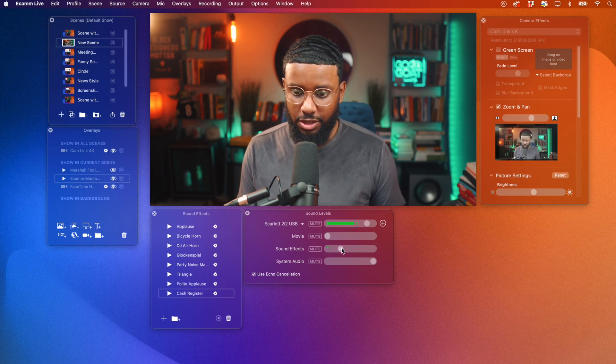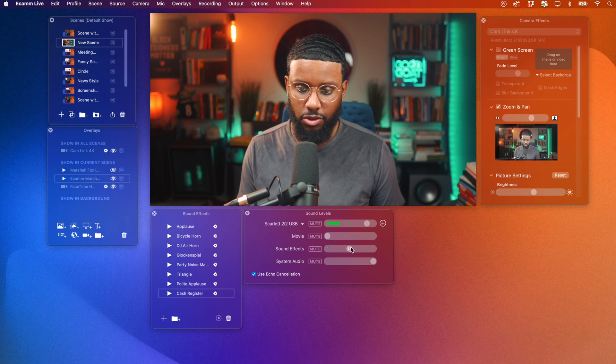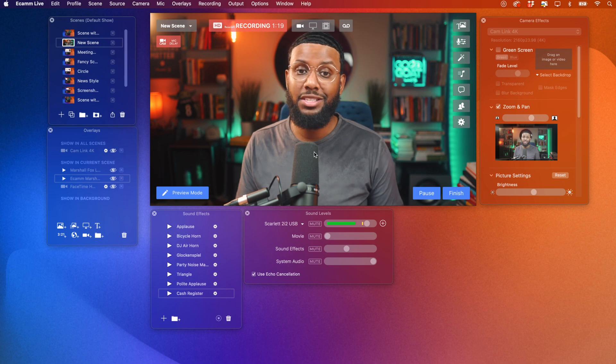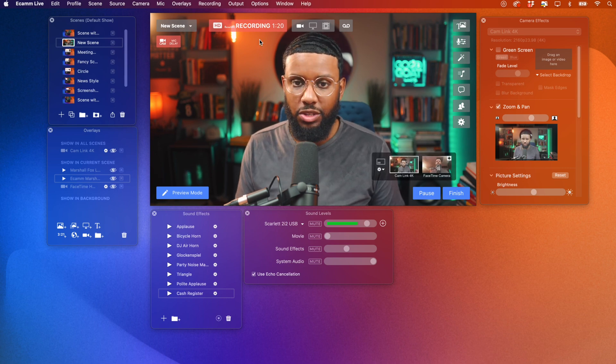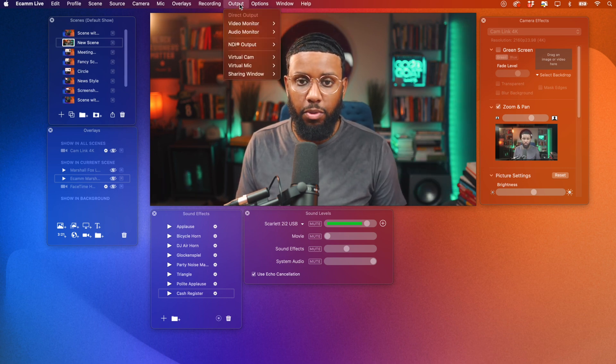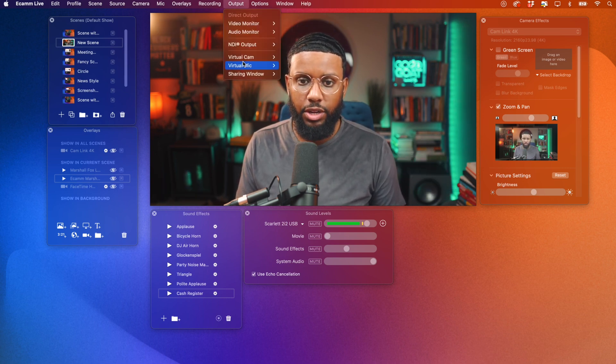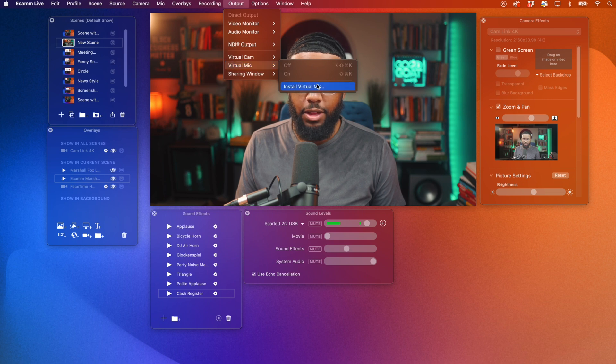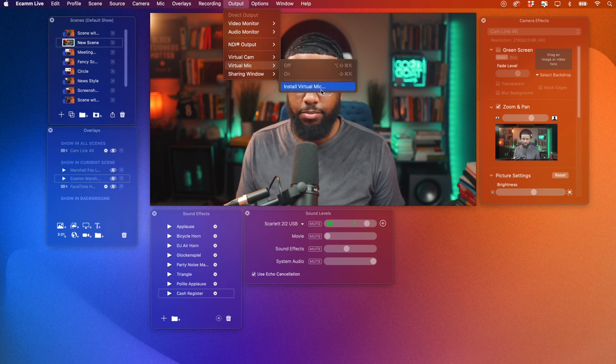Then you can do that right in here. You can adjust the sound levels as well for the effects so it won't be too overpowering. Also, if you have your mic delay set up in Ecamm Live like I showed you if your lips aren't synced with the audio, you can bring that audio right into Zoom so everything will be synced up there as well. So you install it the same exact way you install the virtual camera. In the menu bar, go to Output, go down to Virtual Mic, and then click Install Virtual Mic.